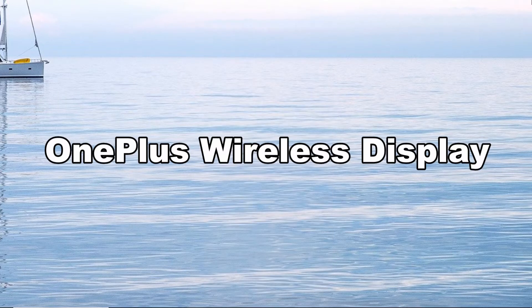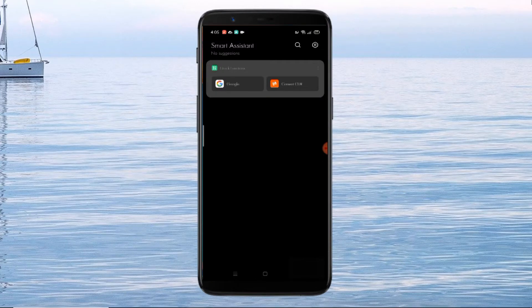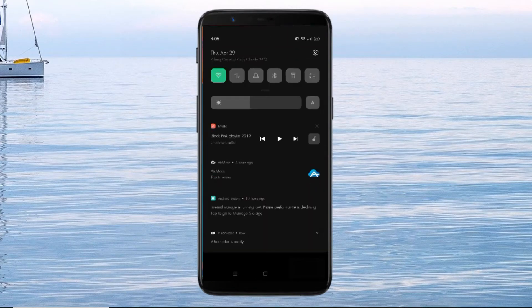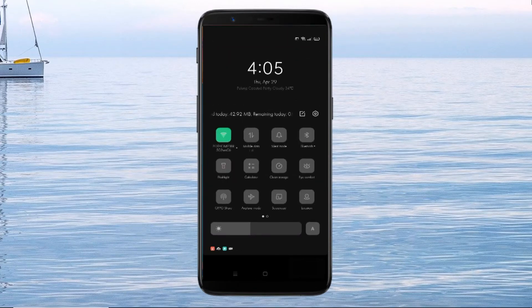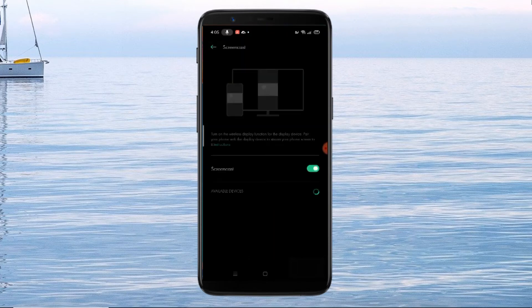Lastly, we have OnePlus Wireless Display, the built-in screen mirroring app of OnePlus. Tap the cast button in your phone's settings panel. Select more options and click Enable Wireless Display. Just tap the name of your PC to begin mirroring.